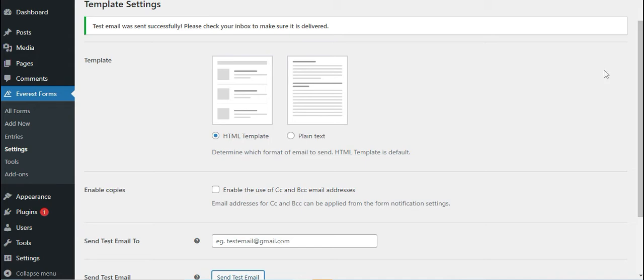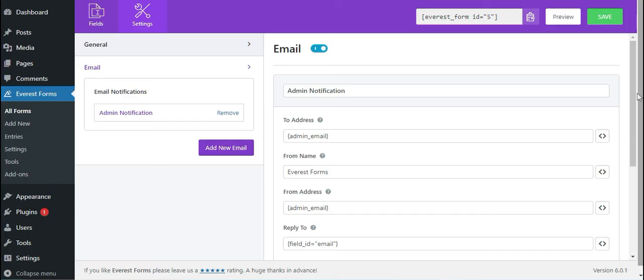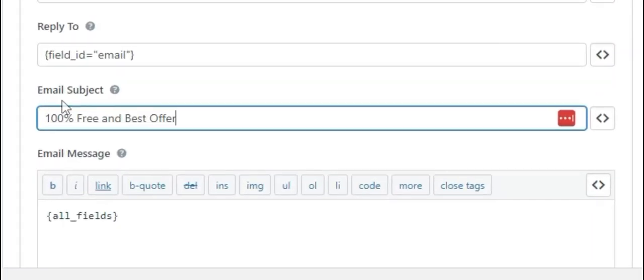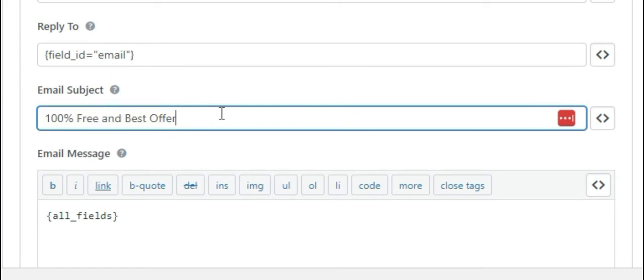Lastly, another reason could be that emails are getting blocked due to spammy subjects. Sometimes your emails can get blocked due to blacklisted or promotional words like '100% free' and 'best offer' in the email subject. We've seen this issue in a few hosting environments. These types of emails are blocked not by email service providers but by the website hosting servers.